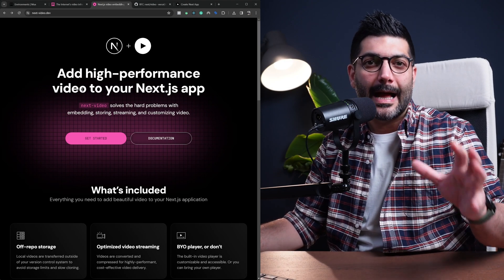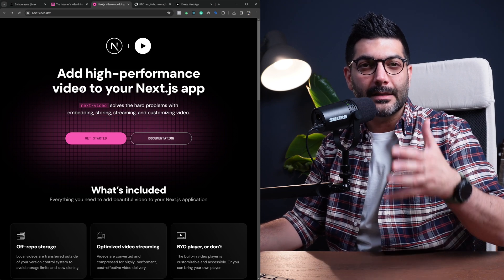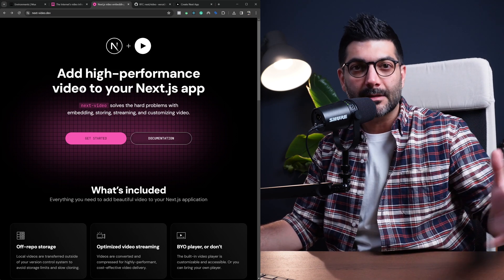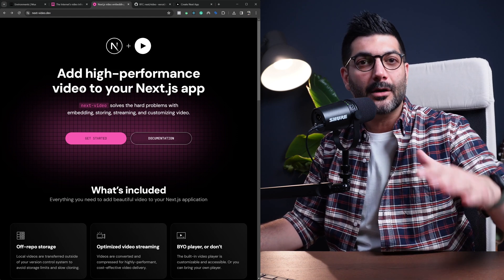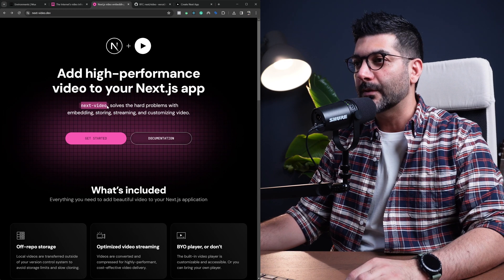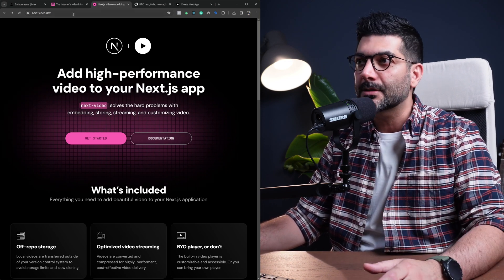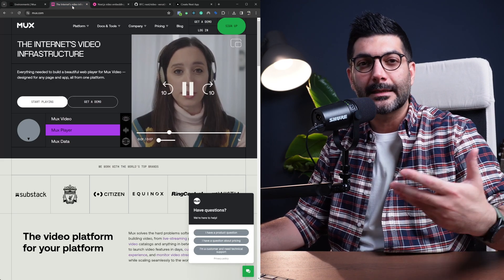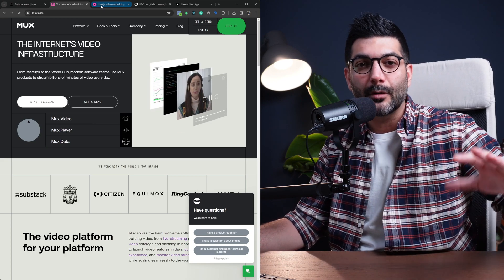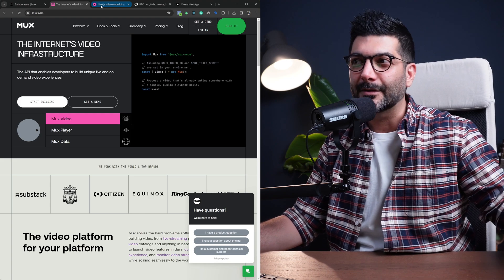I'm going to show you the easiest way to add videos to your Next.js app. Wouldn't it be great to have a Next Video component, just like the Next Image component, that serves up optimized assets without causing layout shift? The Next Video component is going to do exactly that. This is from the MUX team. MUX is a hosting and streaming service provider for videos. I use it for all the videos on my site for the Next.js course.